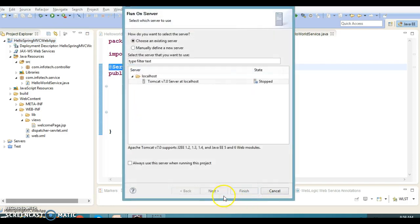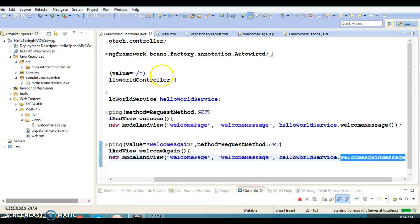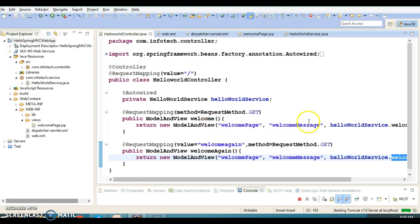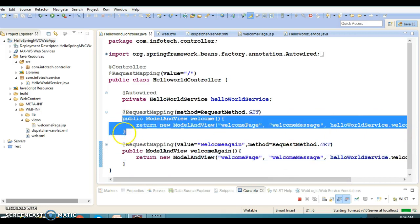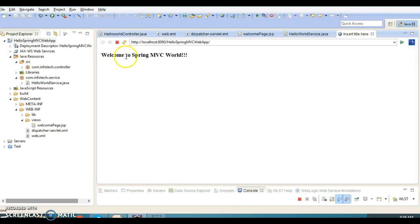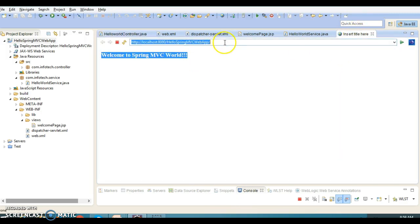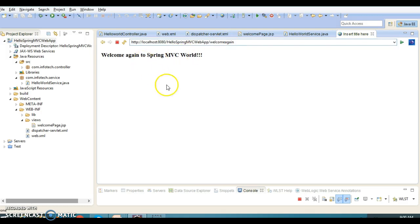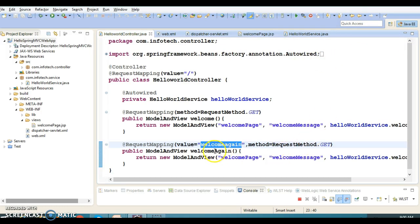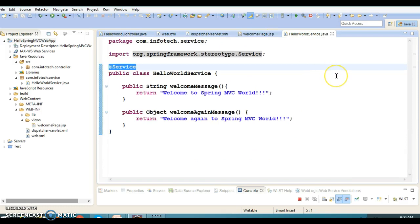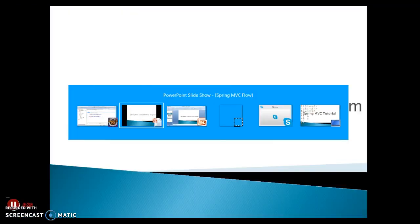Let's try to run this application and see what output we get. When we run the application, the first controller request handler method will be invoked and we will get a message like 'Welcome to Spring MVC'. If you want to invoke the second method, which has its own URL pattern, you hit that URL and get its message. So we have two request handler methods. The DAO layer is missing and will be covered in a future video tutorial.